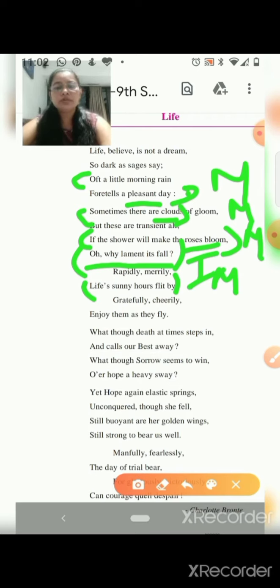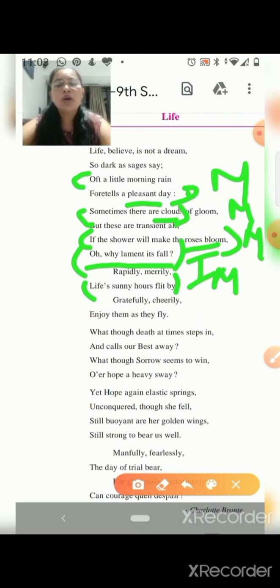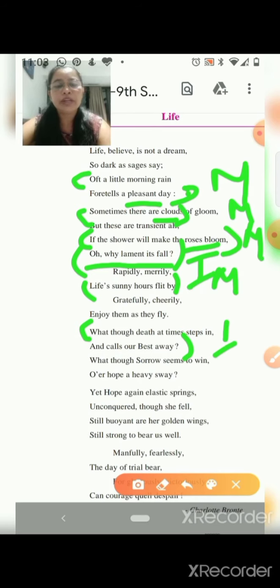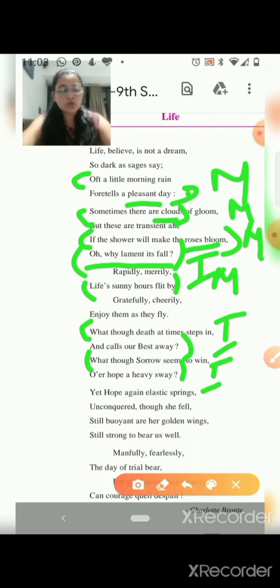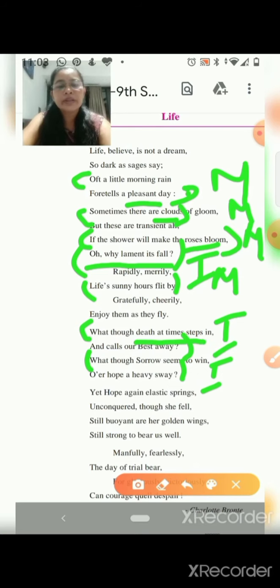'Gratefully, cheerily, enjoy them as they fly.' Then in the next lines: 'What though death at times steps in and calls our best away?' — again this is an example of interrogation, a question is asked. 'What though sorrow seems to win over hope a heavy sway?' — again an interrogation. And here we also have examples of personification: 'death at times steps in' — the human quality of stepping in is given to death, so it is a personification.